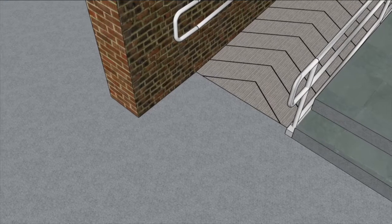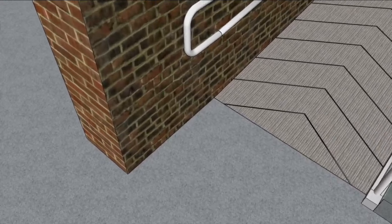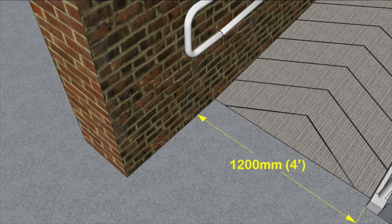Ramp width: the width of the ramp varies according to the rise. The minimum width is 1.2 metres, but it increases to 1.5 metres at a 750 millimetre rise, and to 1.8 metres at a 3 metre rise.